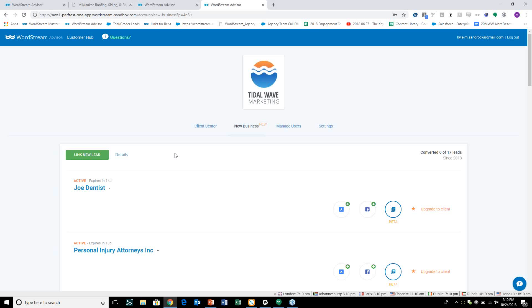Thank you again, everyone, and sorry for the technical difficulties there. Rolling into the new business center that we've recently rolled out in a couple of phases here.